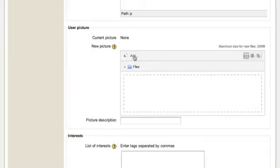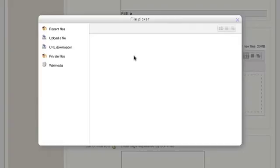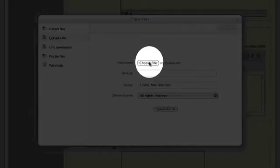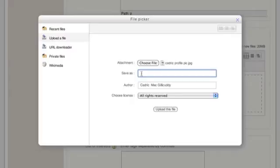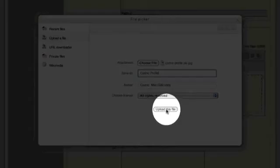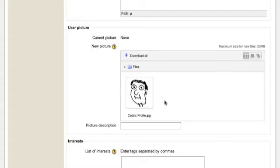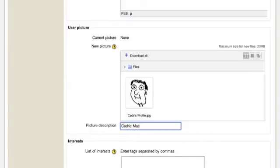All you need to do is click on the Add button. The file picker will come up and you choose to upload a file, then choose the file and browse to where you have your image saved. If you want to, you can give your image a name — we will call this 'Cedric Profile' — and just click on the Upload button. Now you can see the image as it will appear, and Cedric is going to put his name as the description.